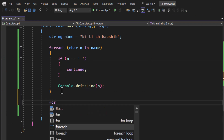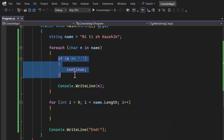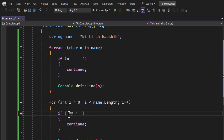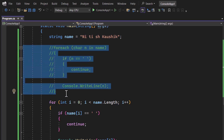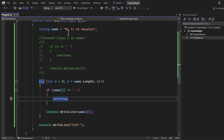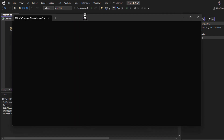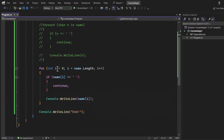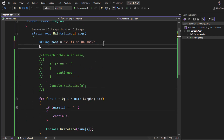This was the for-each loop. Let's try the same concept with a for loop. Here we iterate over 'name' using index 'i', and apply the same logic: if the character at position i is a space, use 'continue' so it does not display on the console screen. Running it, you can notice we are not getting any spaces. If you put a debugger here, the behavior is the same — encountering 'continue' brings execution back to the for loop.